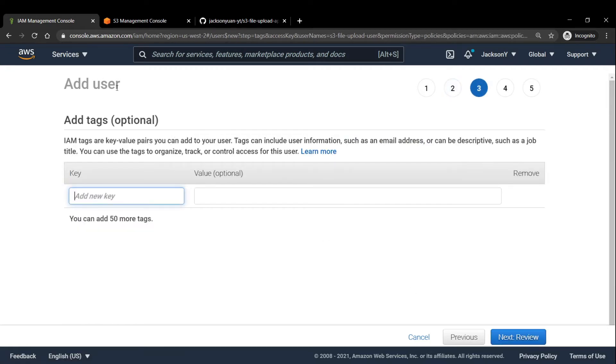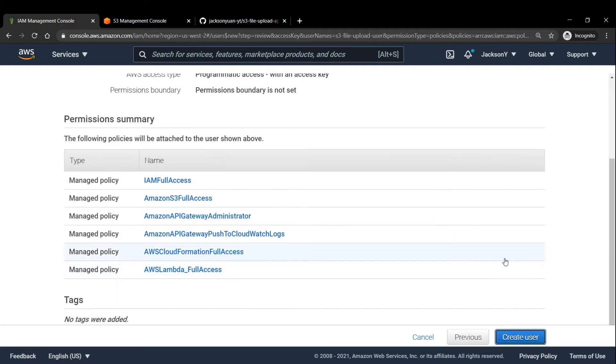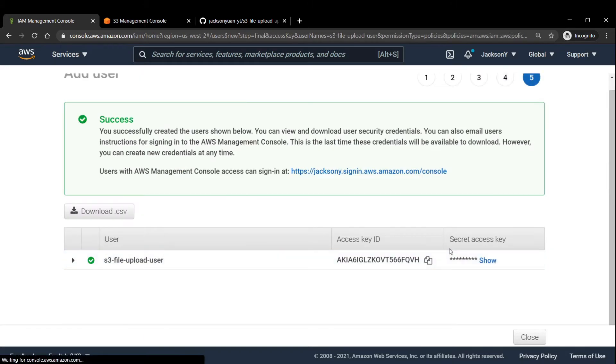We'll click next tags. And of course, we don't need any tags. So we'll just review everything and check off if everything is correct. And once that's done, we'll click create user.